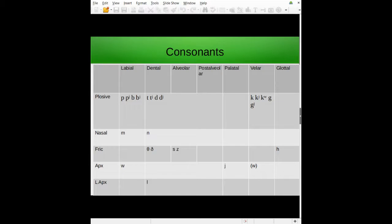That's all the consonants in the language. When I was making this conlang, I was basing the consonant inventory off of Proto-Indo-European, or at least what Wikipedia said about it. Wikipedia is not exactly trustworthy, but it's the only source I could find, so sorry about that.